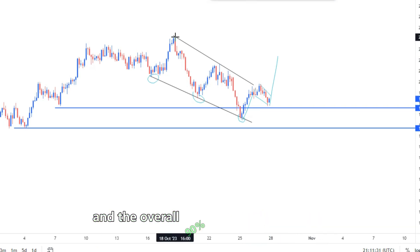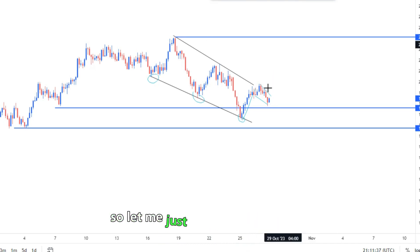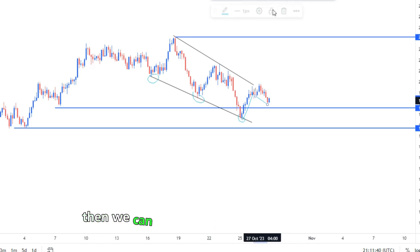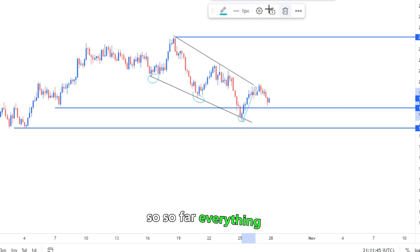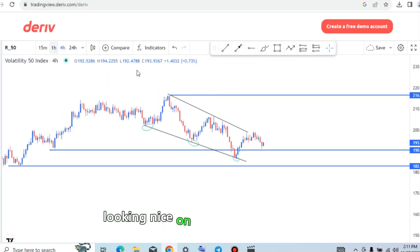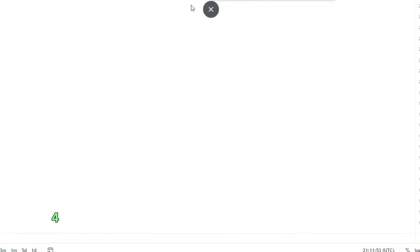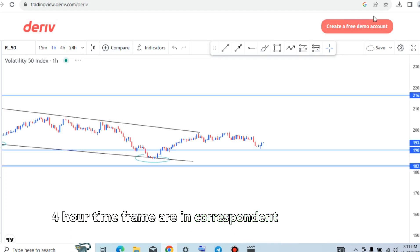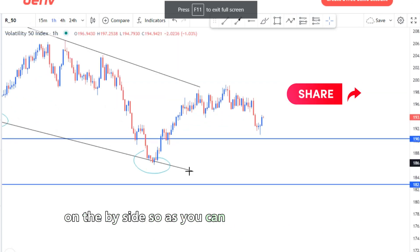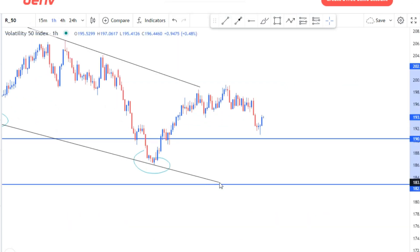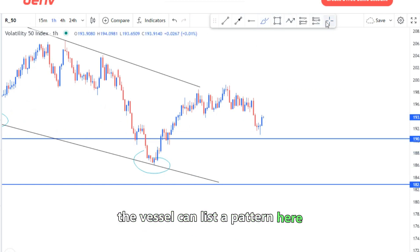On the lower time frame, we can expect this move as an impulse and then this as the corrective move, to initially push to the upside — targeting the overall structure top. So far everything is looking nice on Vex 50 because the daily and four-hour time frames are in correspondence, and everything seems to be on the buy side.